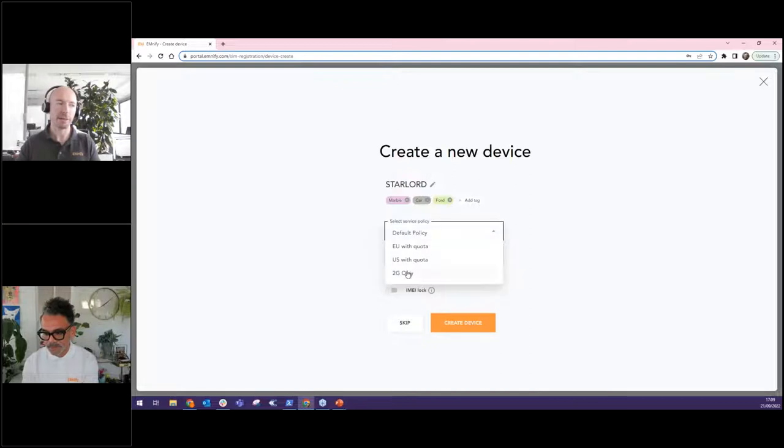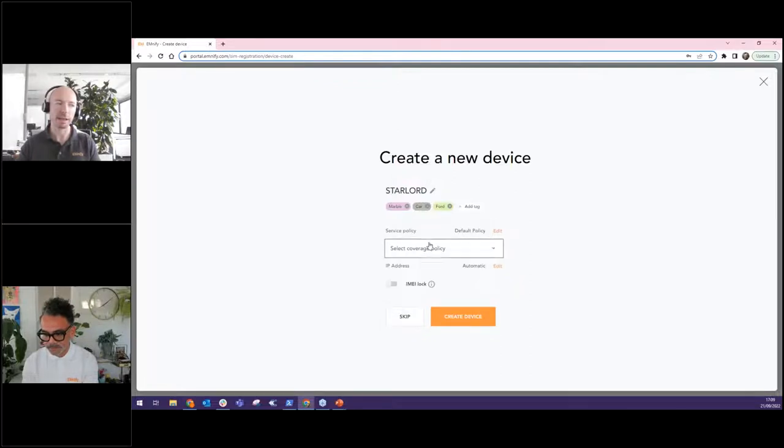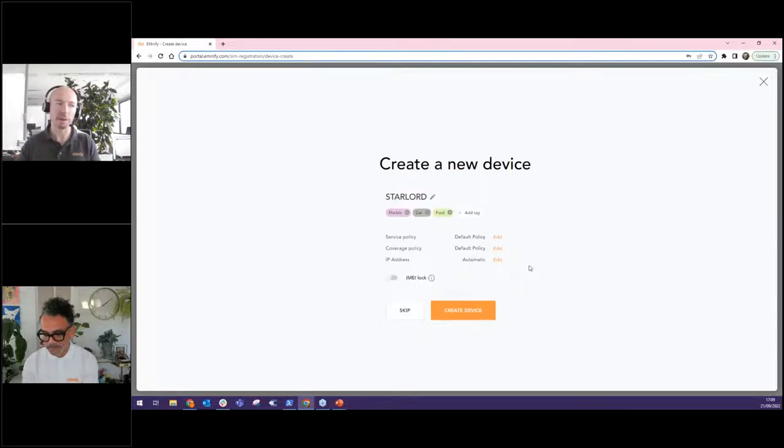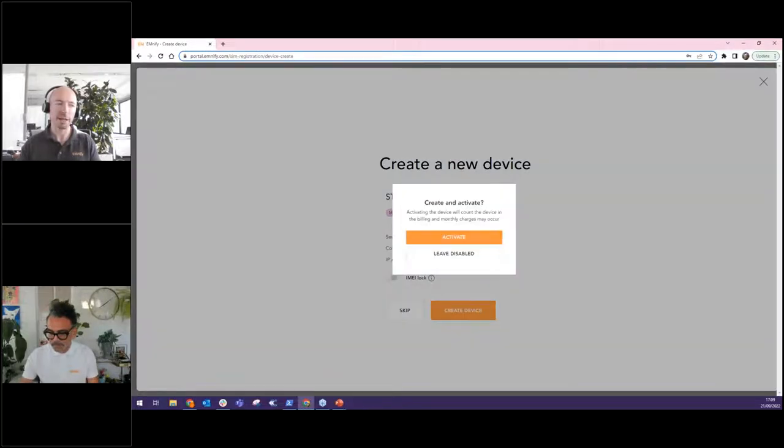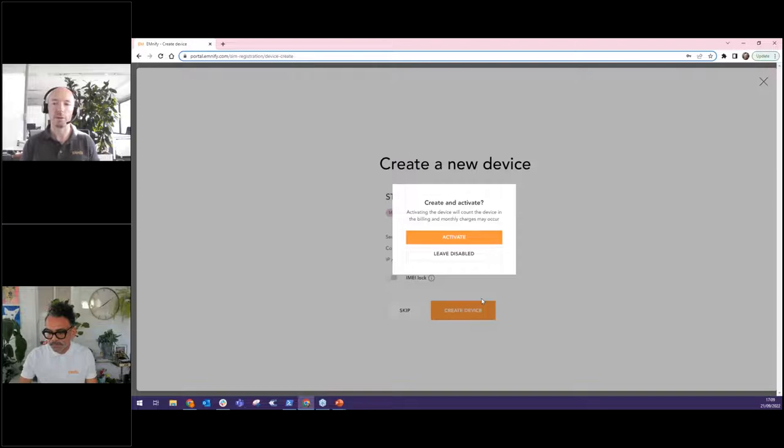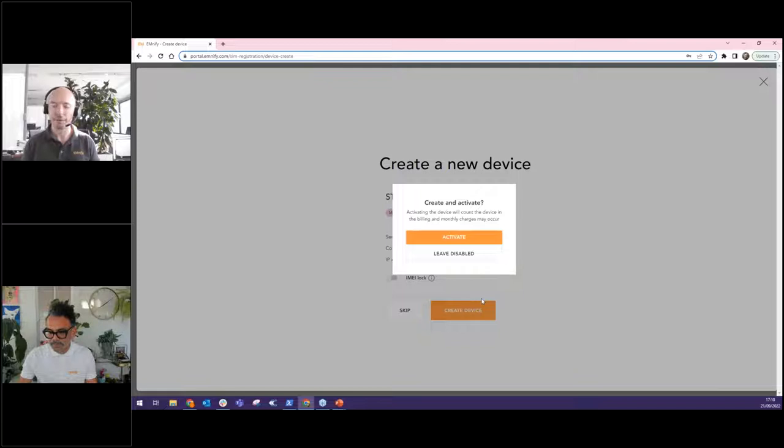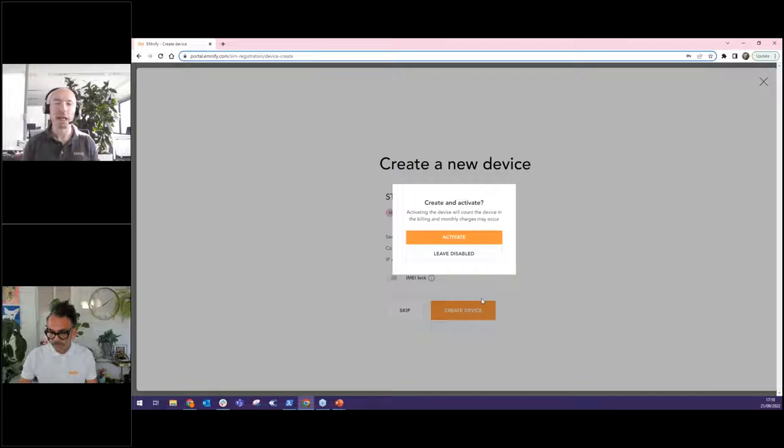Likewise, with service policies, we can start off with default policies, automatic IP address. And when I click create device, now is the choice whether I want to immediately have this device ready to go online and pay for it for this month, or I can leave it disabled and activate it later. So I think I'll go ahead and activate it.